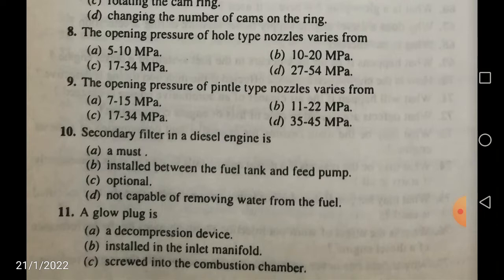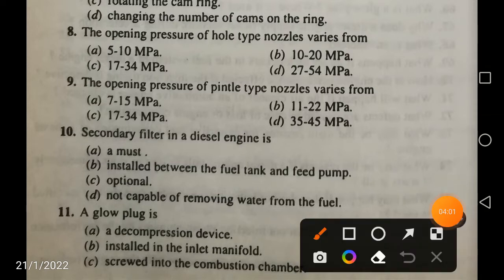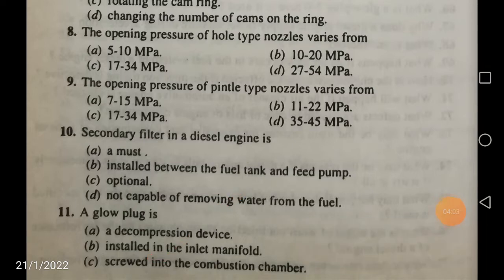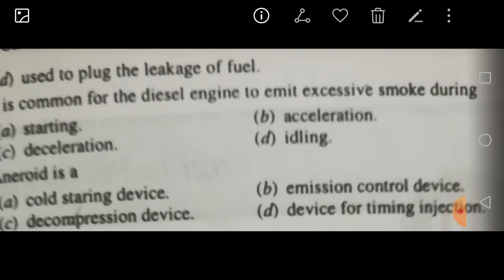A glow plug is screwed into the combustion chamber. It is not a decompression device, not installed in the inlet manifold, and not used to plug fuel leakage. The correct answer is that a glow plug is screwed into the combustion chamber.